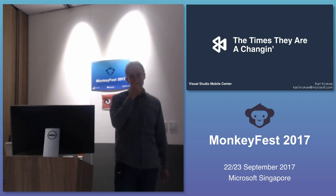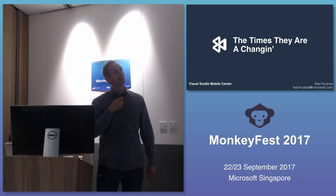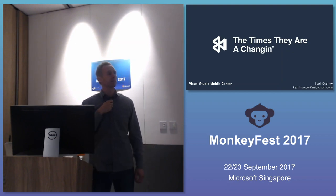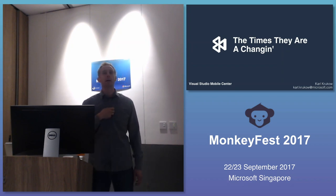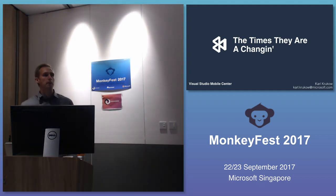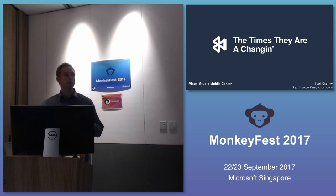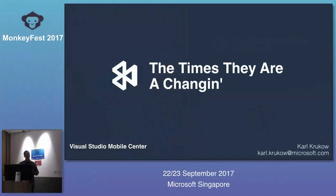With this talk, I hope to point you in the direction that the times, they are changing. That maybe there are some things that are no longer true, and some new things that are true that will enable you to do weekly or even daily updates to your apps in app stores. To do that, I'm going to use a sample — I'll show you what the app is, jump back into some slides, and we'll end with a demo.